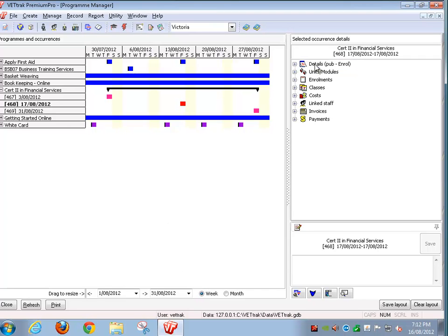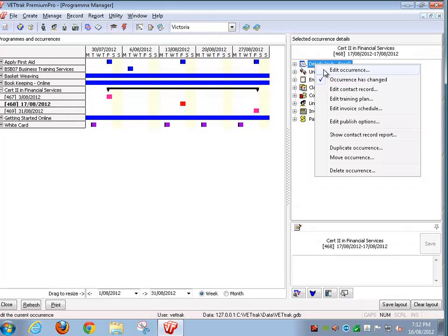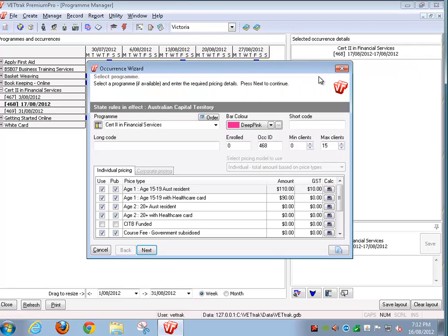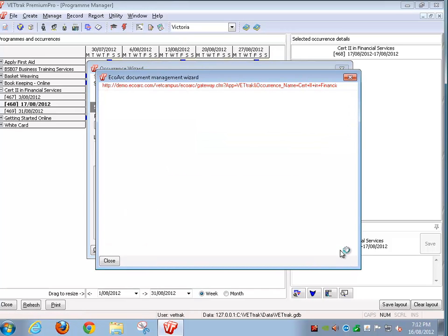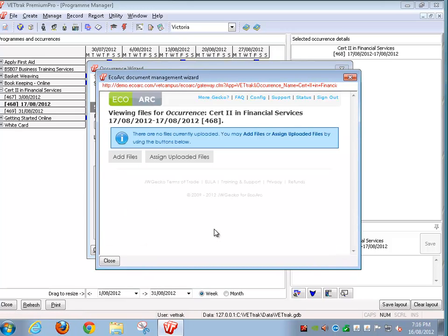When you edit that entity, you'll see an EcoArch icon down the bottom right that allows you to assign those files. If I click on this, as you can see with this particular occurrence, there have been no files uploaded or assigned to it.